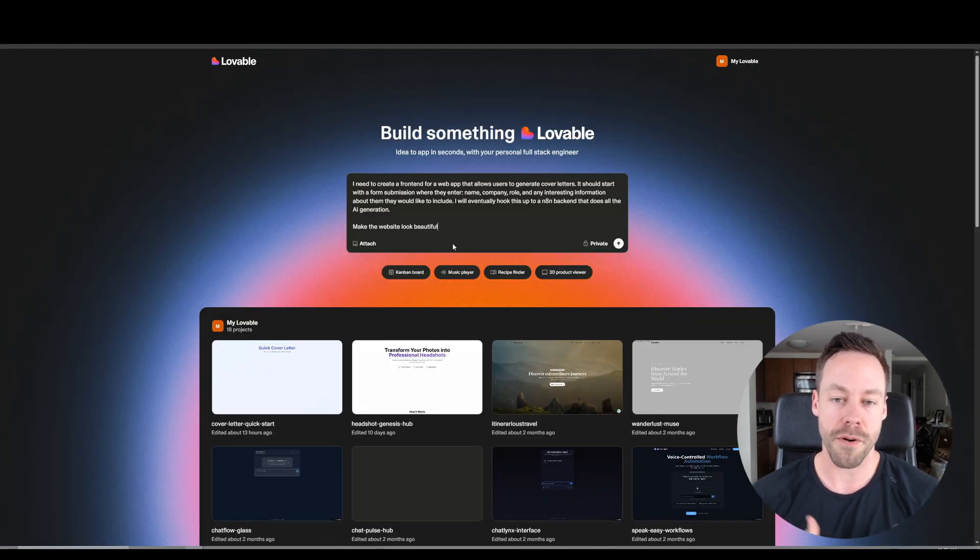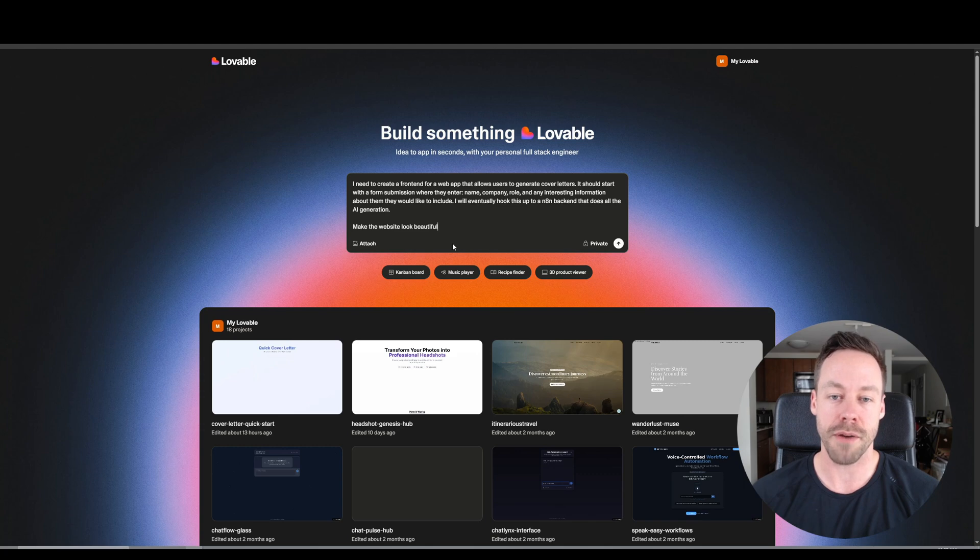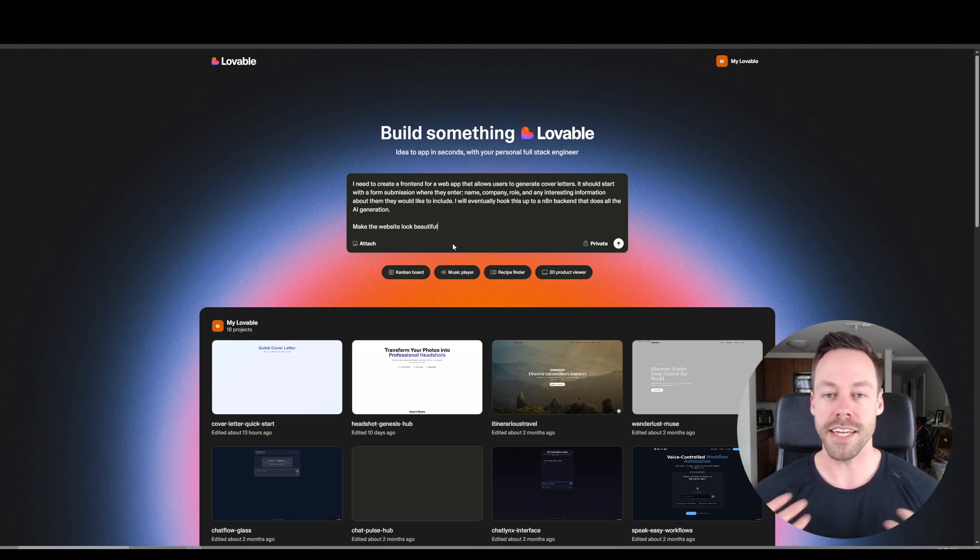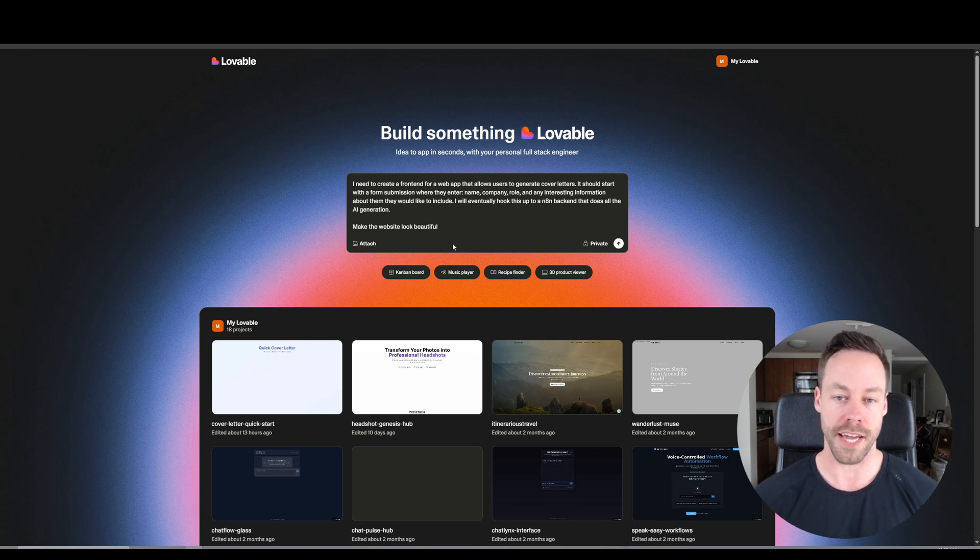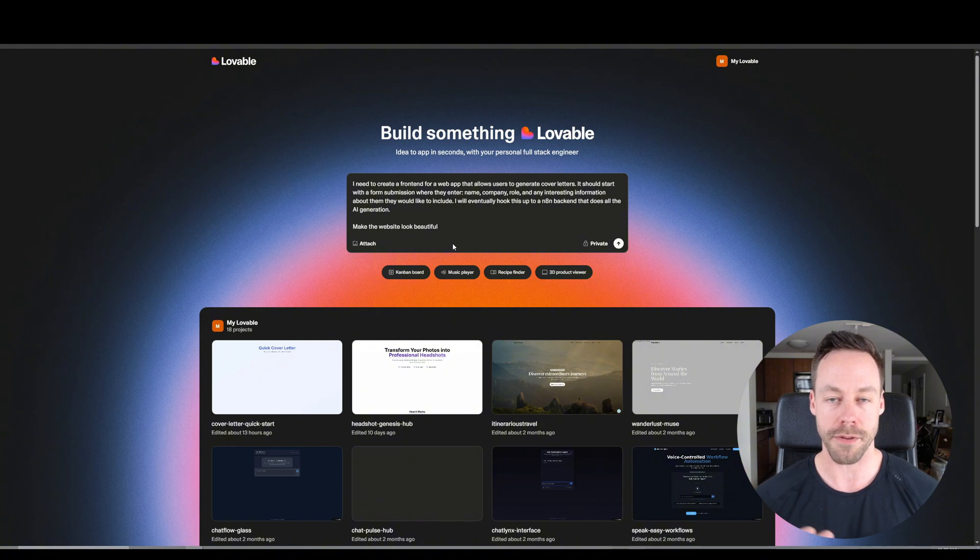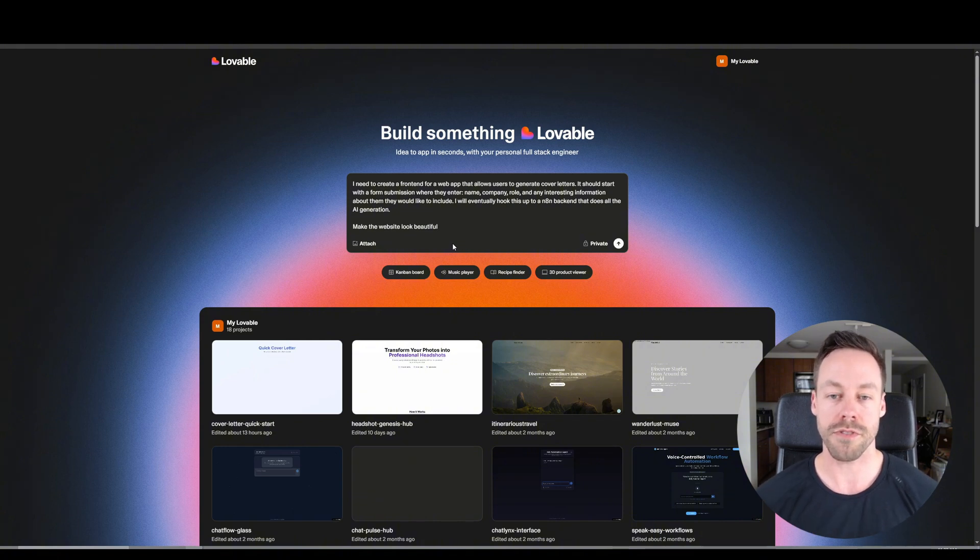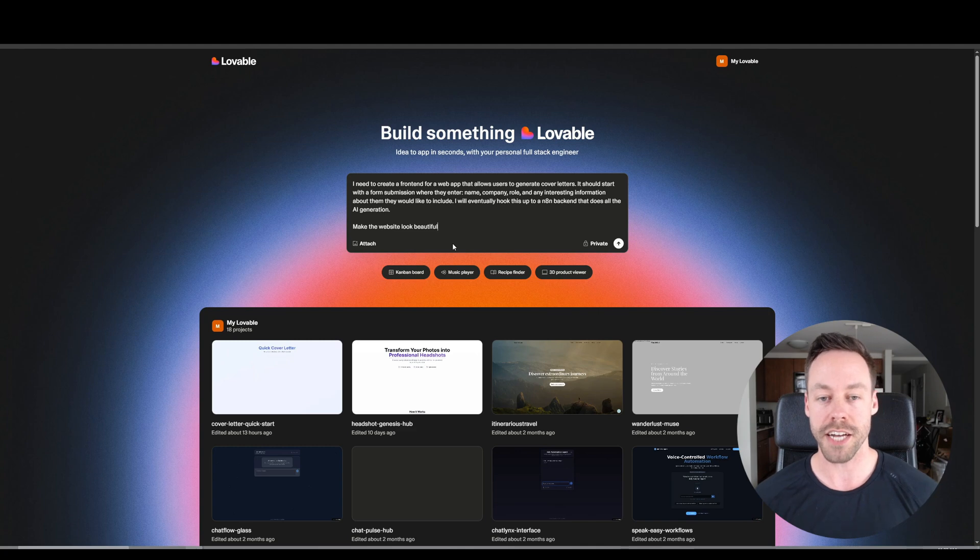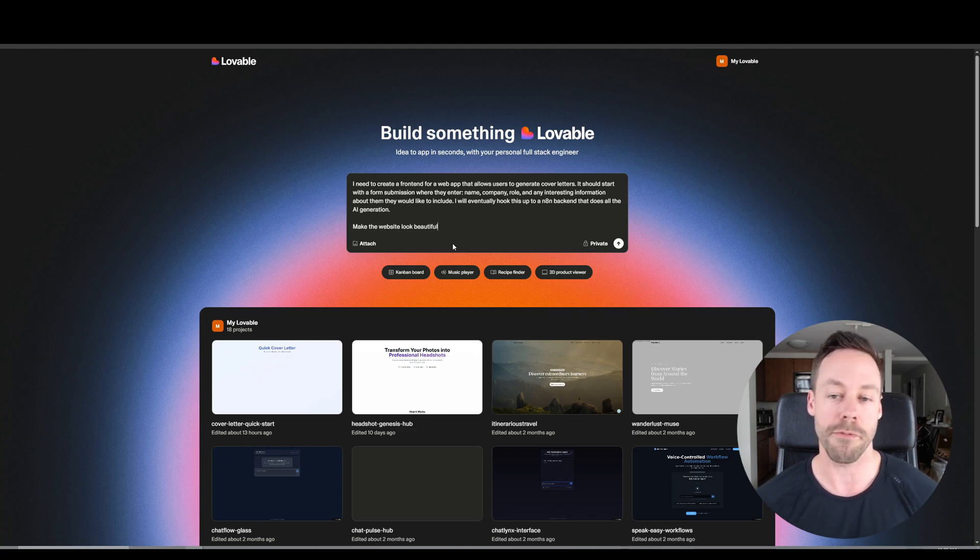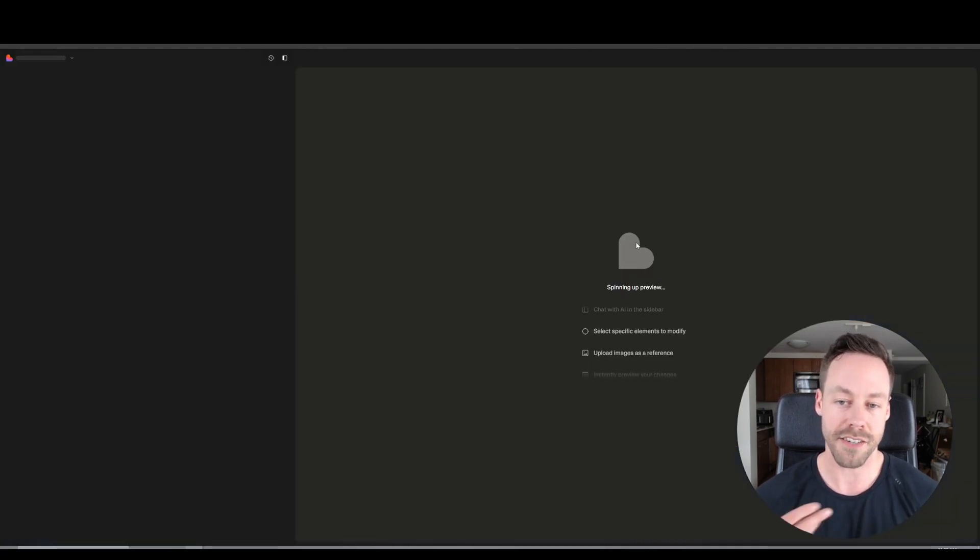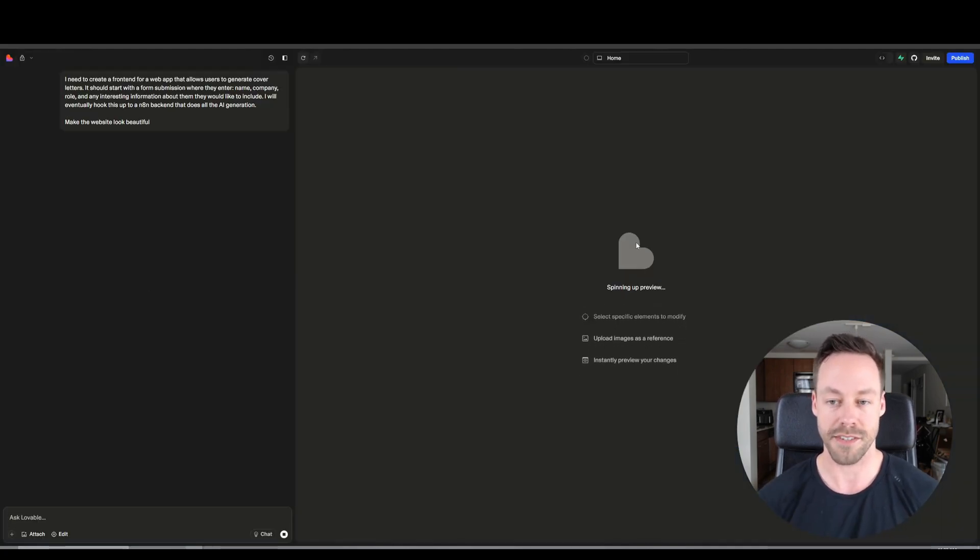So here we are inside of Lovable, and I just gave it a prompt that says hey, we're building a web app that allows users to generate cover letters. It needs to include some sort of form submission where they enter name, company, role, and any interesting information about them that they would like to include. I also wrote that we're eventually going to hook this up to an N8N background for all the AI generation. And then in terms of what I want it to look like, I just said make it look beautiful, be as creative as you want here. So once you do that, just hit enter, and it's going to start building it for us.